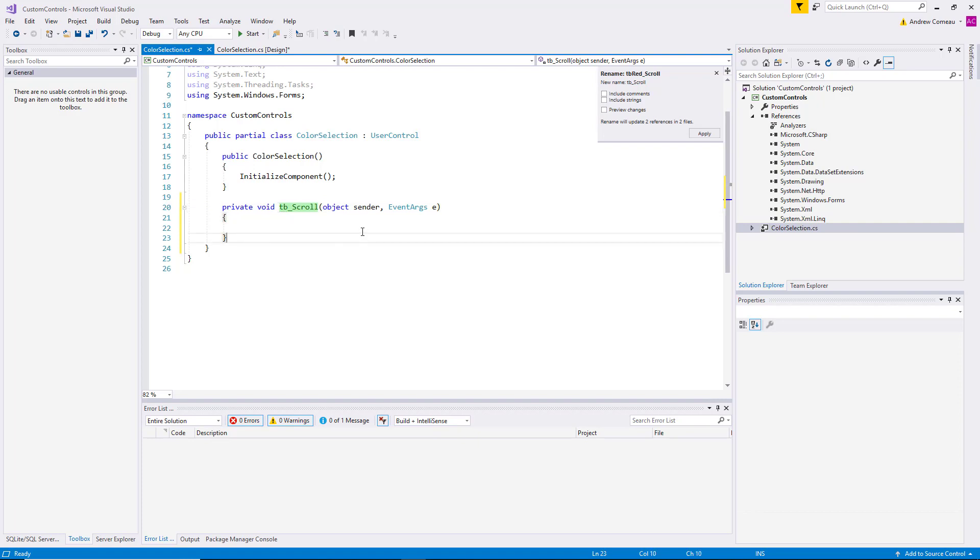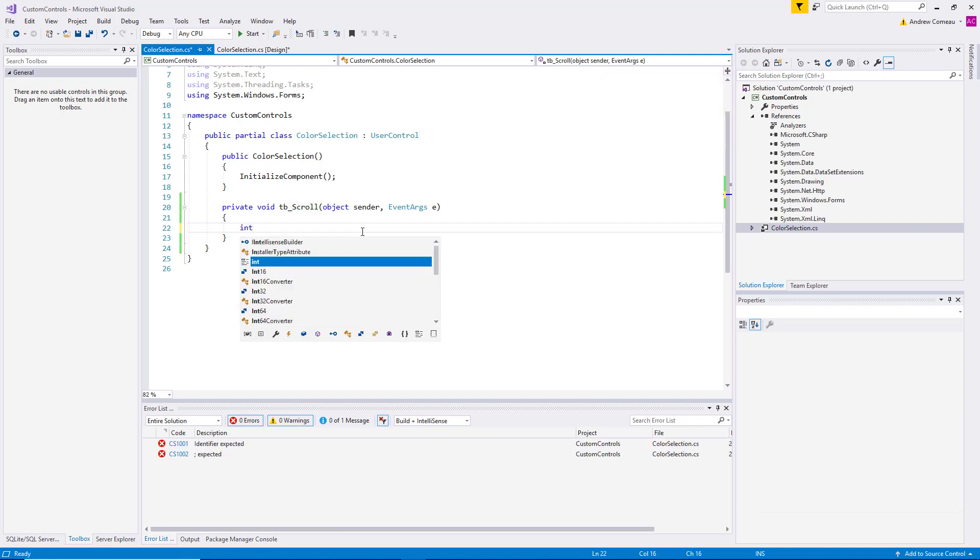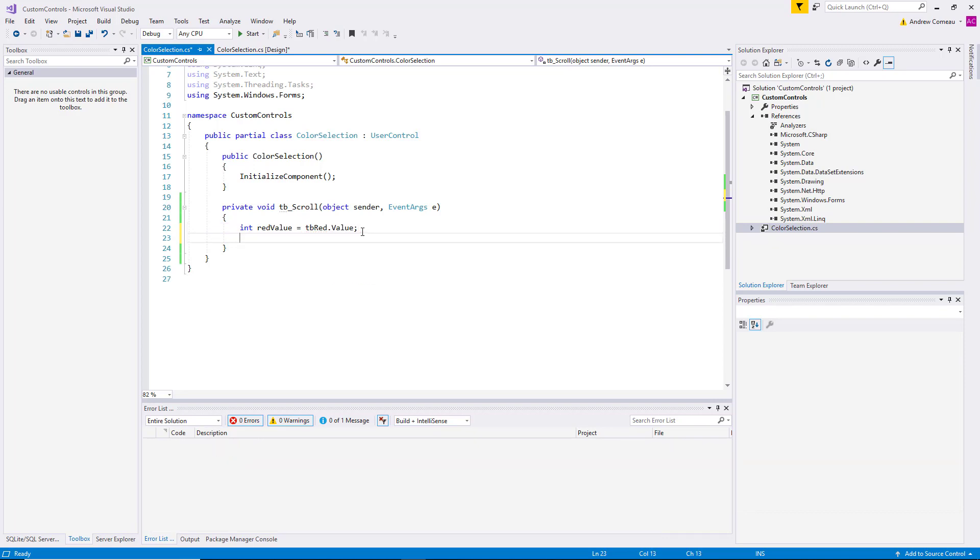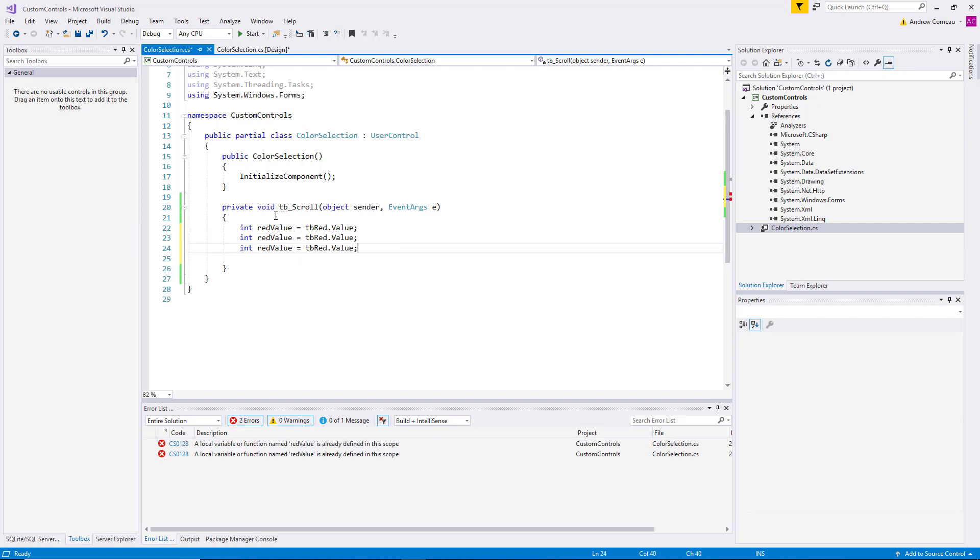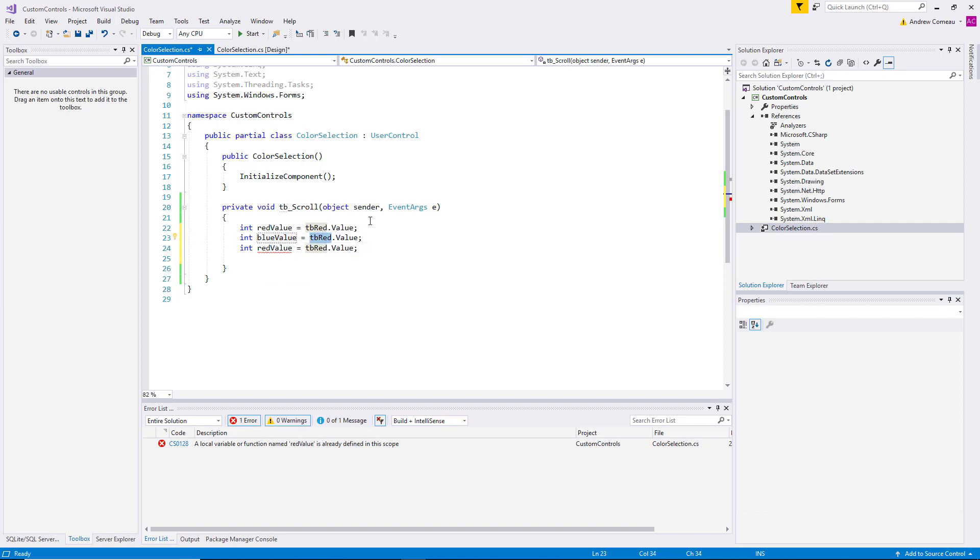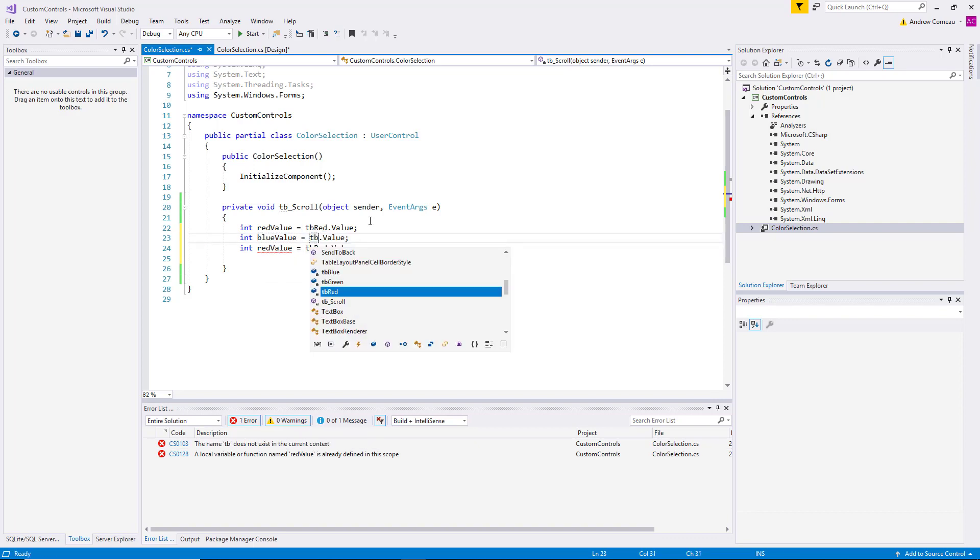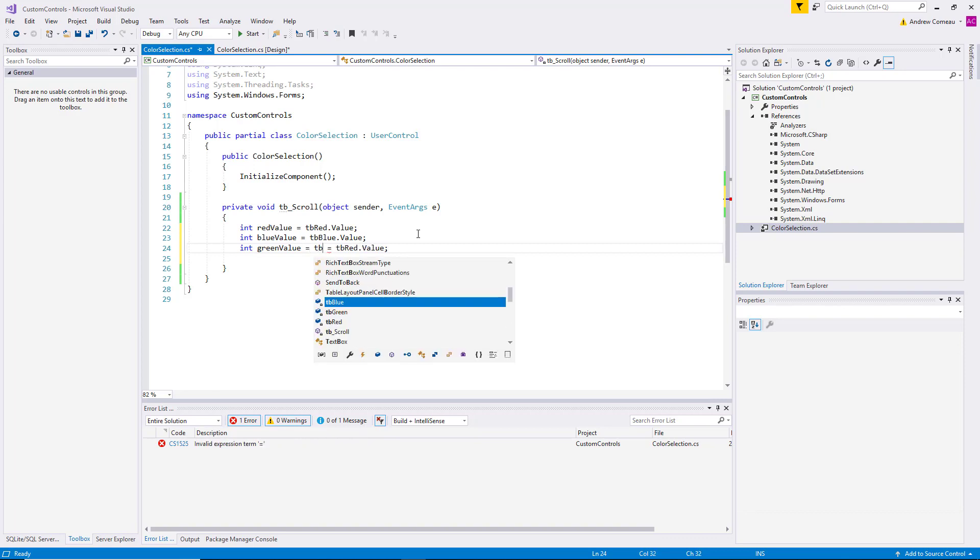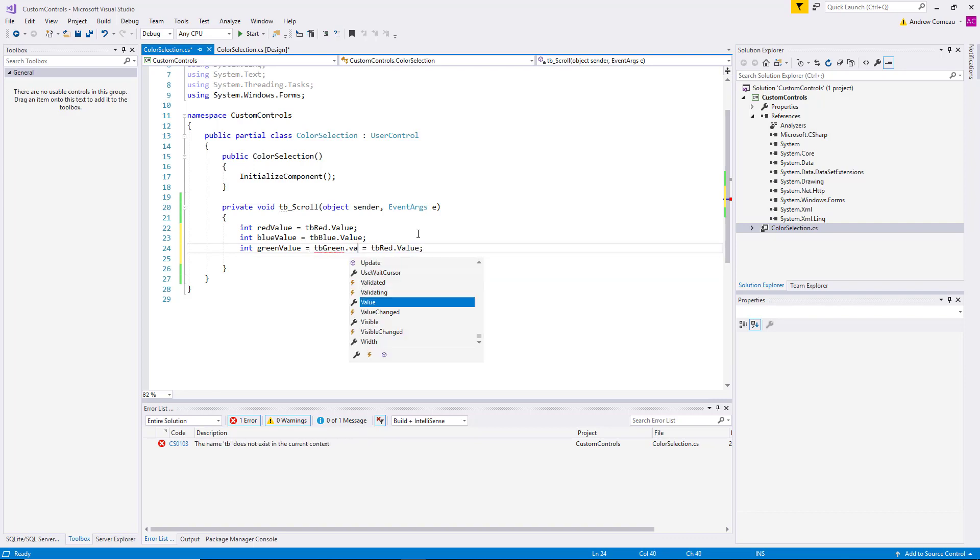Then let's just add some simple code. You can always add complexity later. Create a few int values. Int red value equals TB red value. Let's copy that. Blue value equals TB blue dot value. Green value equals TB green value.